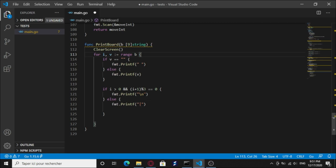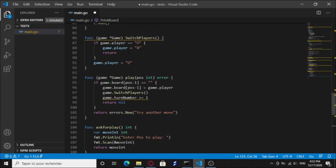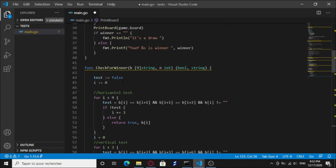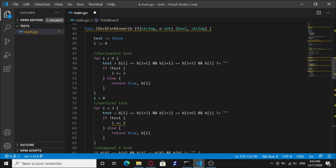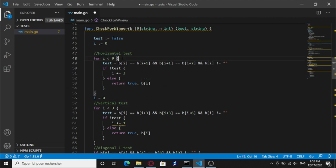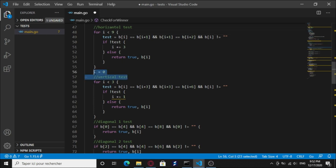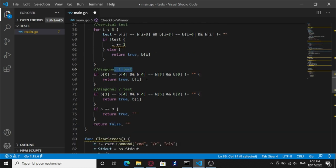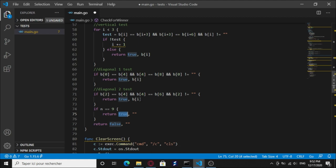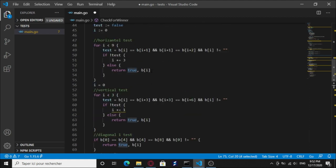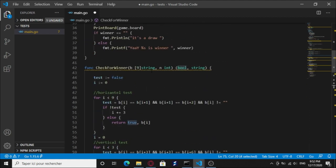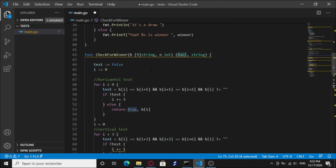What else do we have? We have this check for winner function. It's gonna loop inside the array and check if there is a winner horizontally, vertically, or diagonally and return true or false. I think that's it.